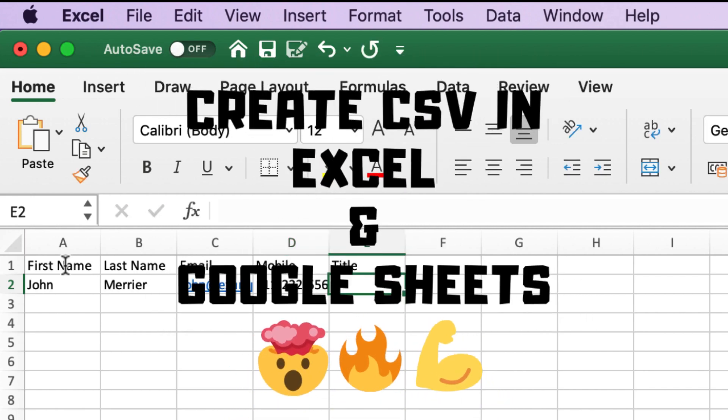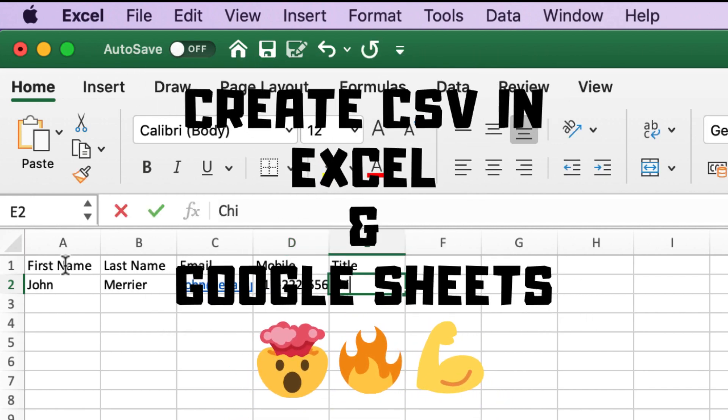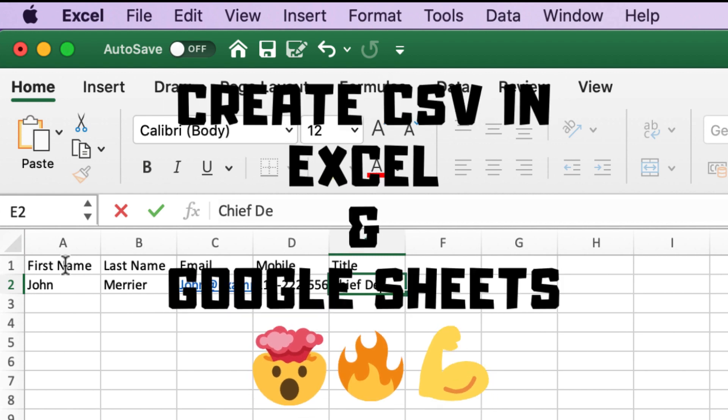In this video, you'll see how to create a CSV file in Excel and in Google Sheets.